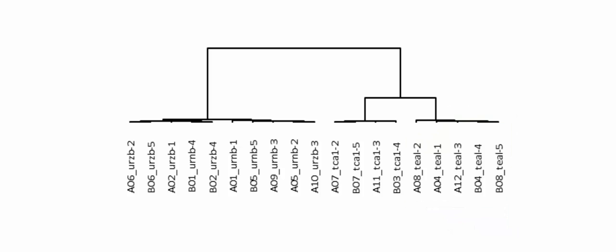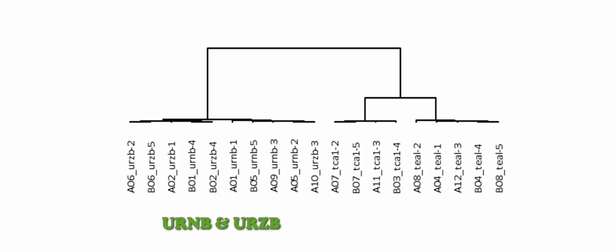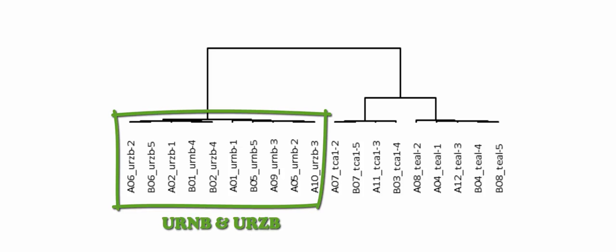The middle cluster includes TCA1 samples. Samples quantified using the URNB and URZB methods are clustered together here.